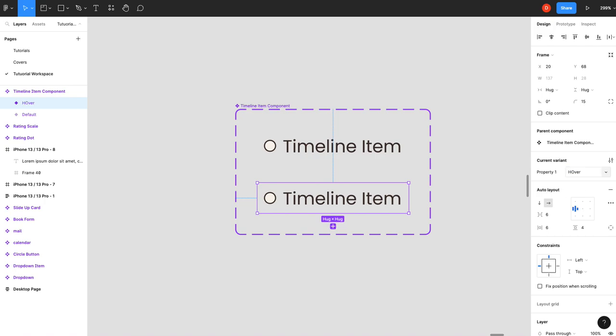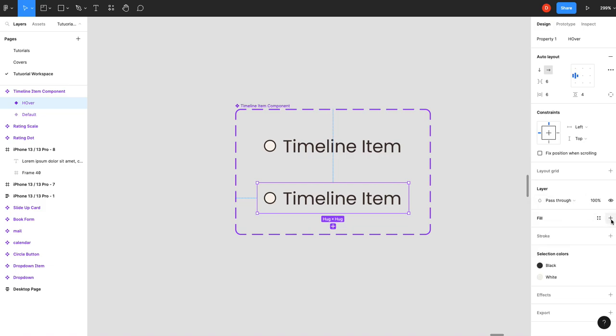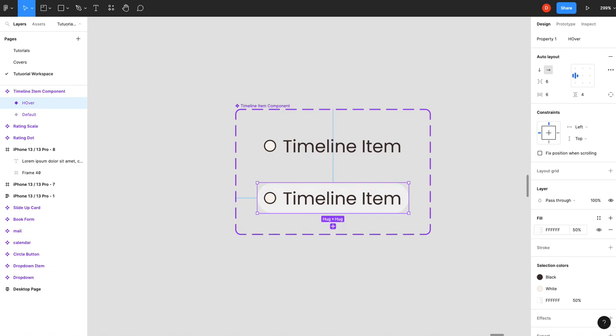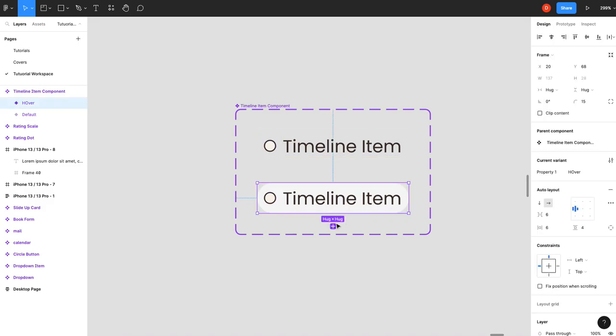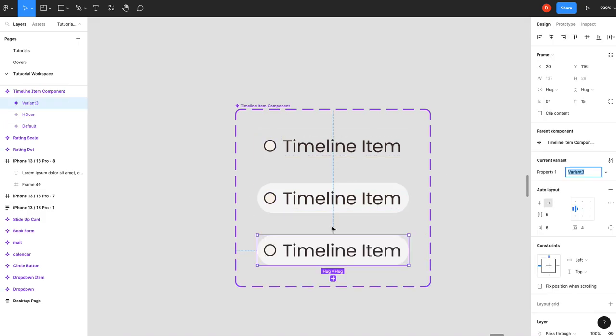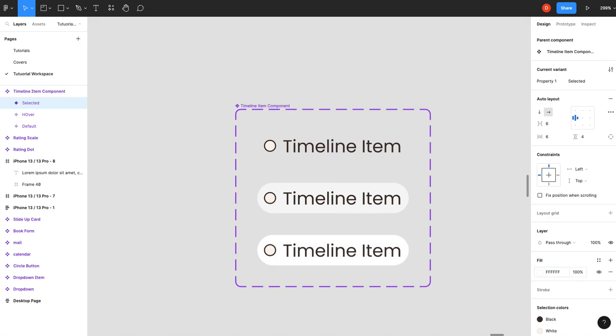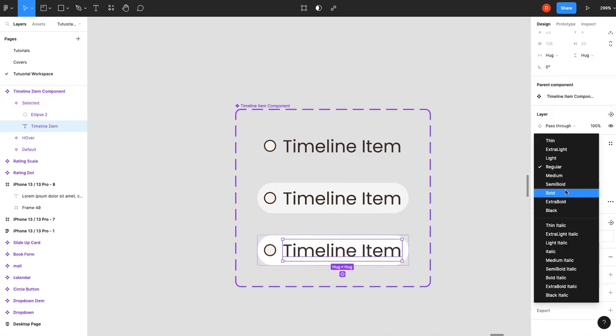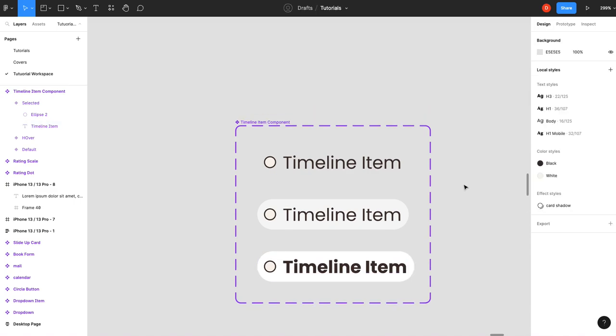We'll call this hover. I'm just going to add a white fill. I'm going to give that fill maybe 40%. Maybe we'll give it like 60 just so you can actually see it. And then we will create a new one and then we're going to call that selected. Put this at 100. And then I'm going to bold this too just to give it a little extra.